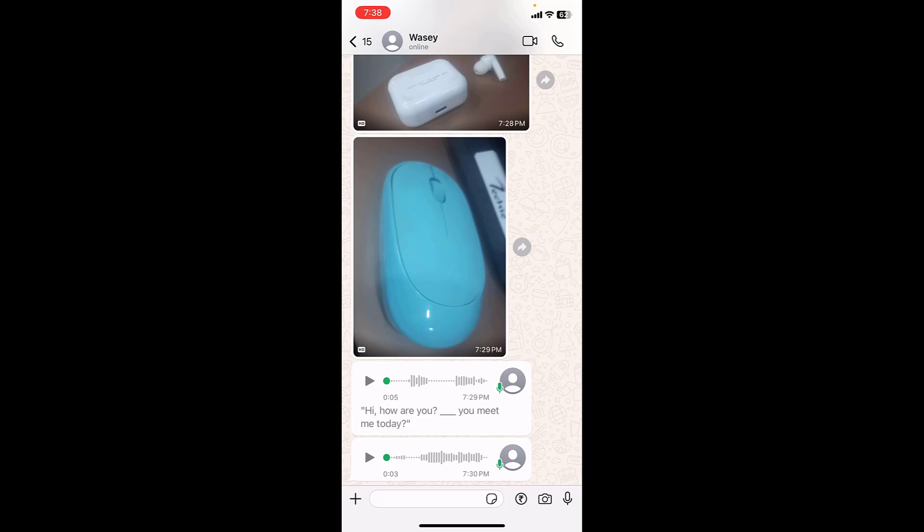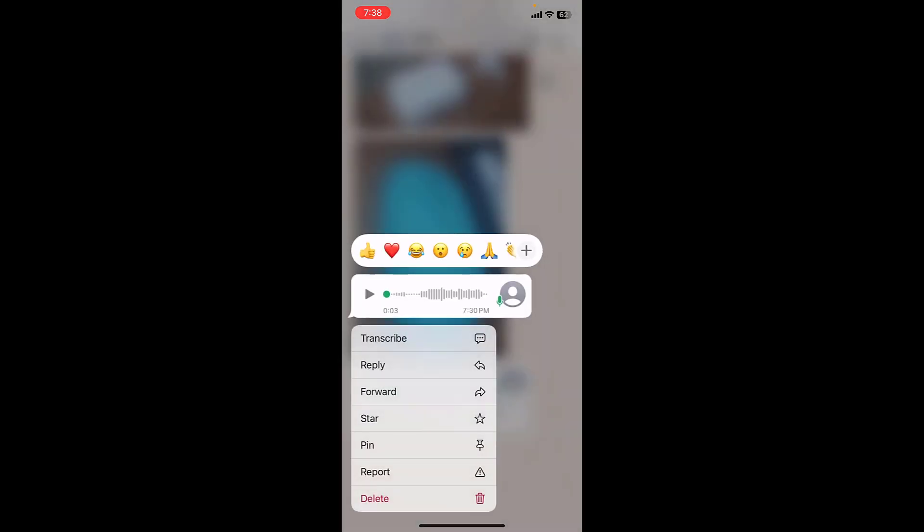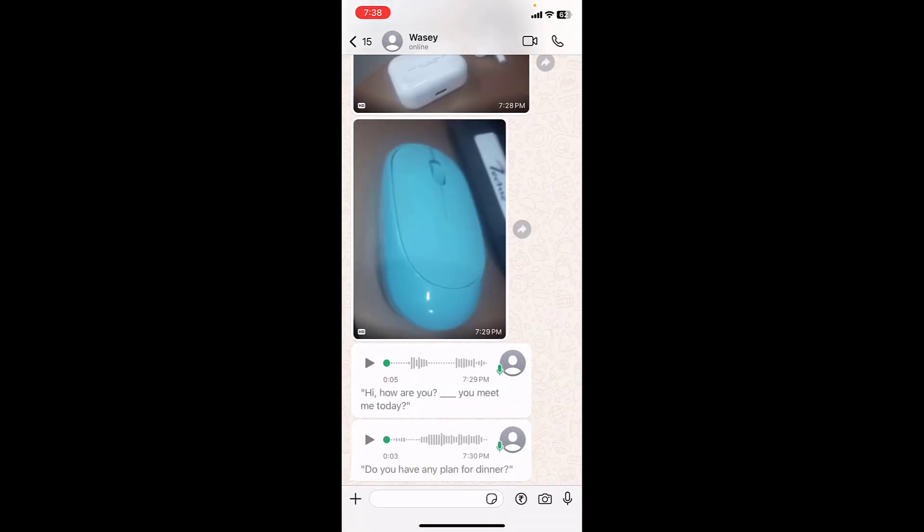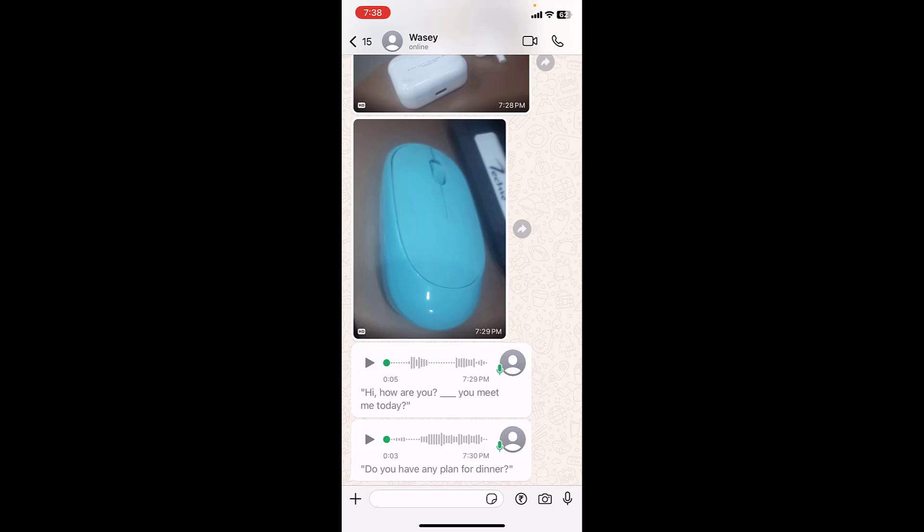And let's do one more voice message. Tap and hold and transcribe. So as you can see, I got the voice messages into text format.